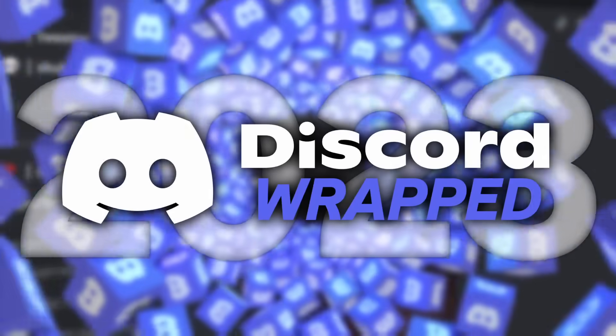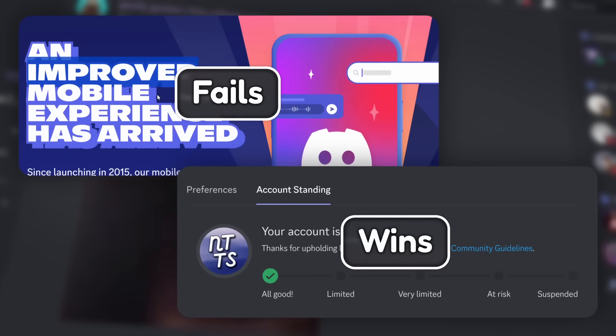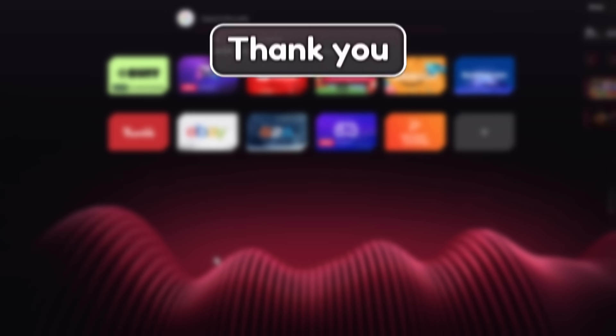This is Discord Wrapped, where I look at 10 of Discord's biggest fails and wins of 2023, with a little bonus at the end. But before that, thank you to Opera GX for sponsoring this video.